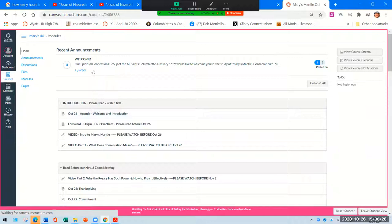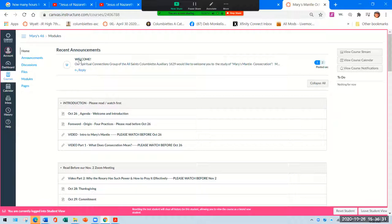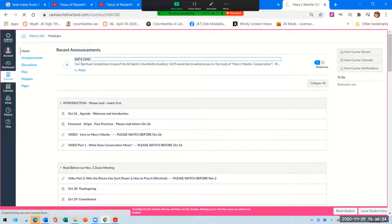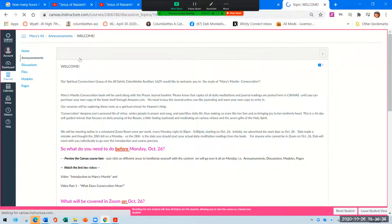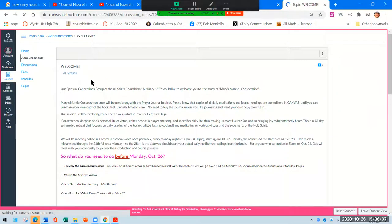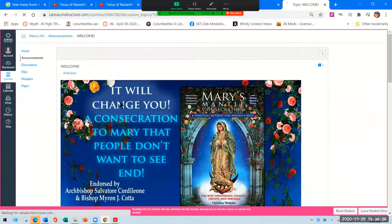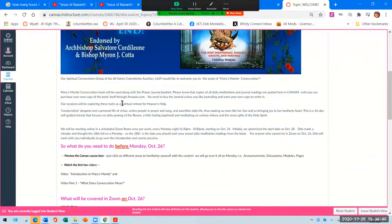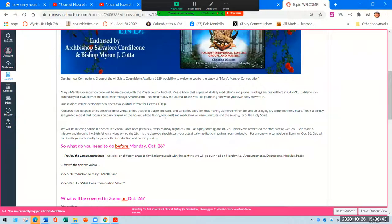Now when you sign in, you'll sign in with your email address and whatever password you set for this program. Modules. When you open up Canvas, this is what you will see.